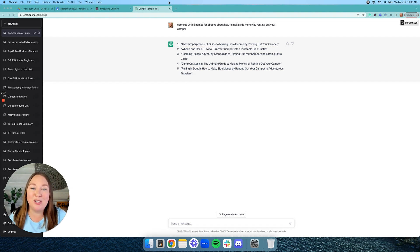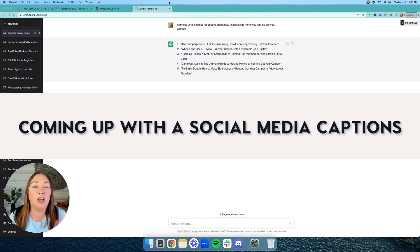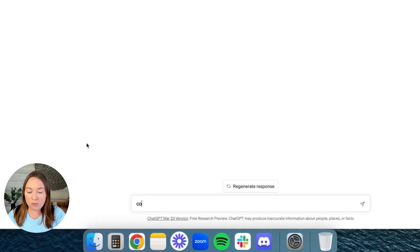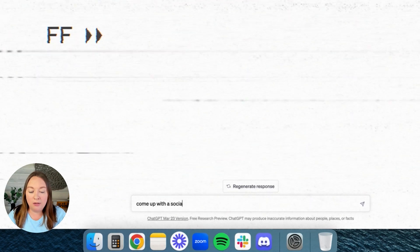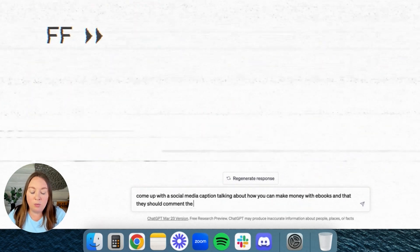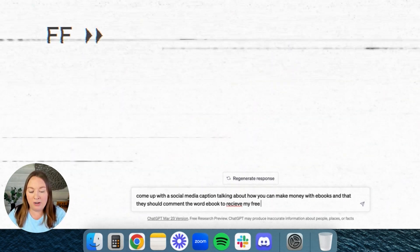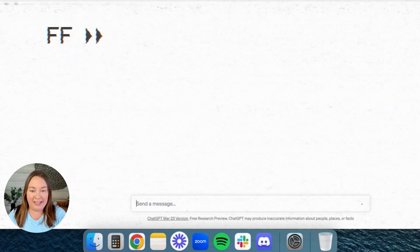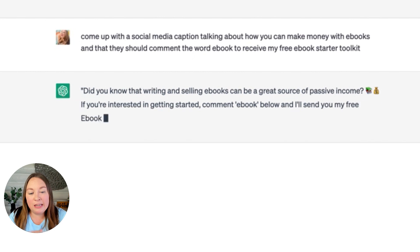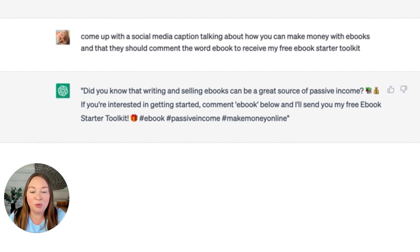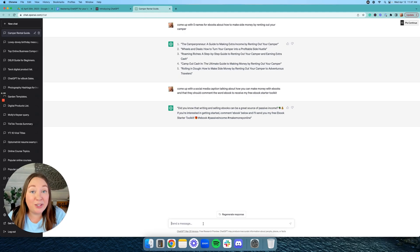The next prompt is using ChatGPT for social media captions. I put in: 'Come up with a social media caption talking about how you can make money with eBooks and that they should comment the word eBook to receive my free eBook starter toolkit.' It came back with: 'Did you know that writing and selling eBooks can be a great source of passive income? Comment eBook below and I'll send you my free eBook starter toolkit.' It even came up with hashtags. Pretty cool!